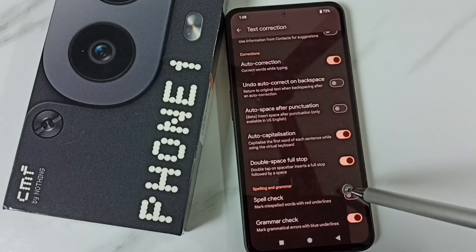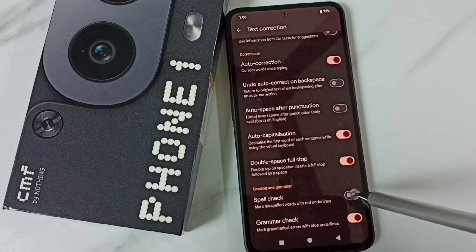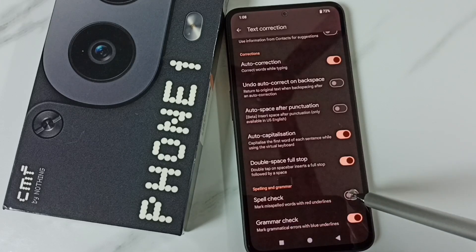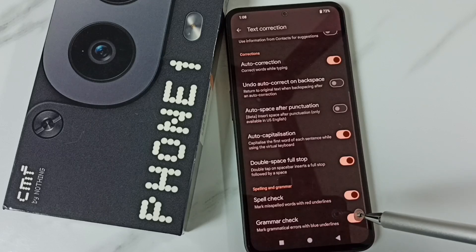Later if you want to enable, again come here then just tap here. That way we can enable spell check.